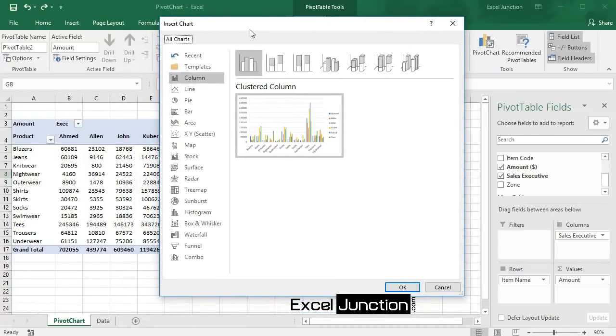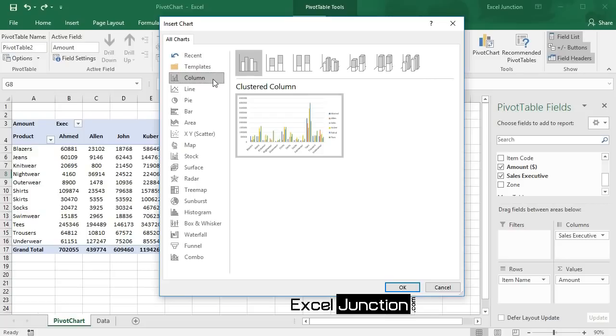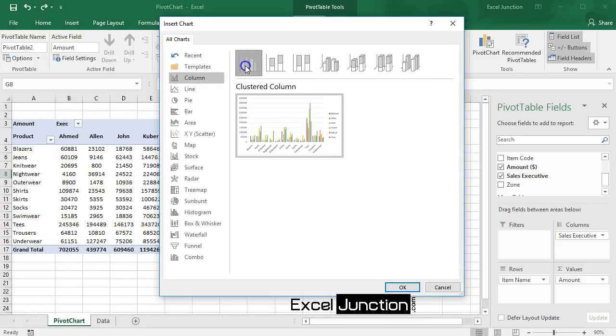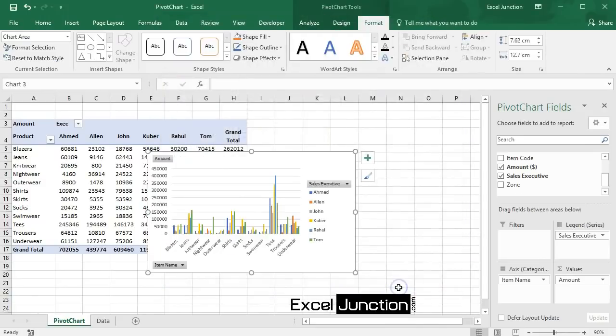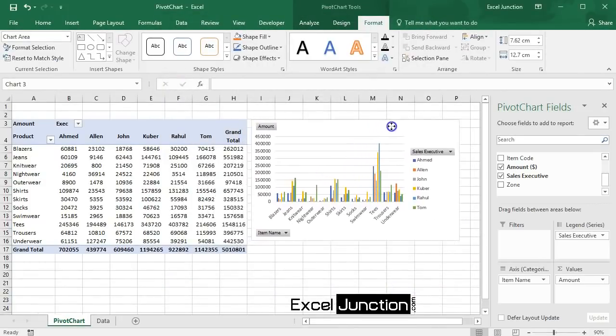Now in the Insert Chart dialog box, click the chart type and chart subtype you want. Click OK, and here's your pivot chart.